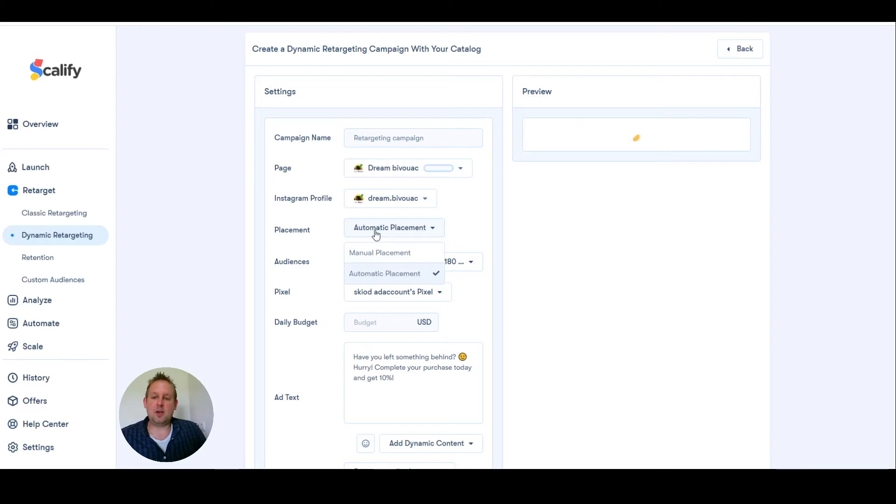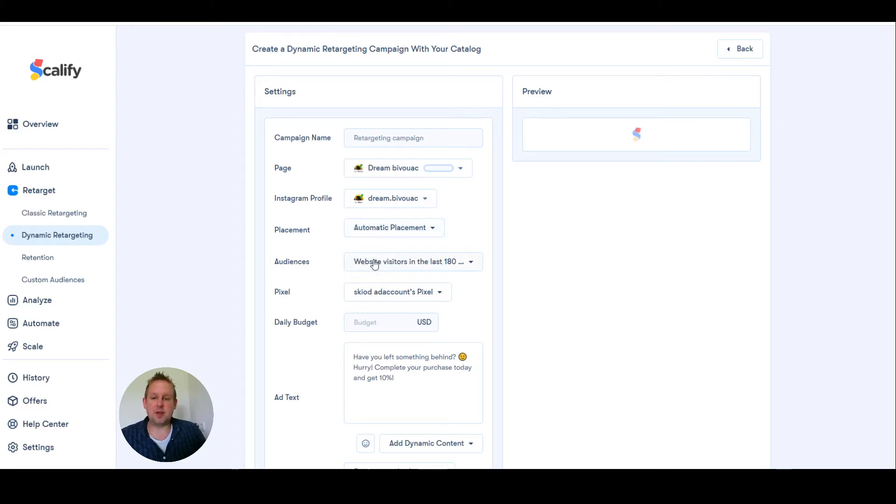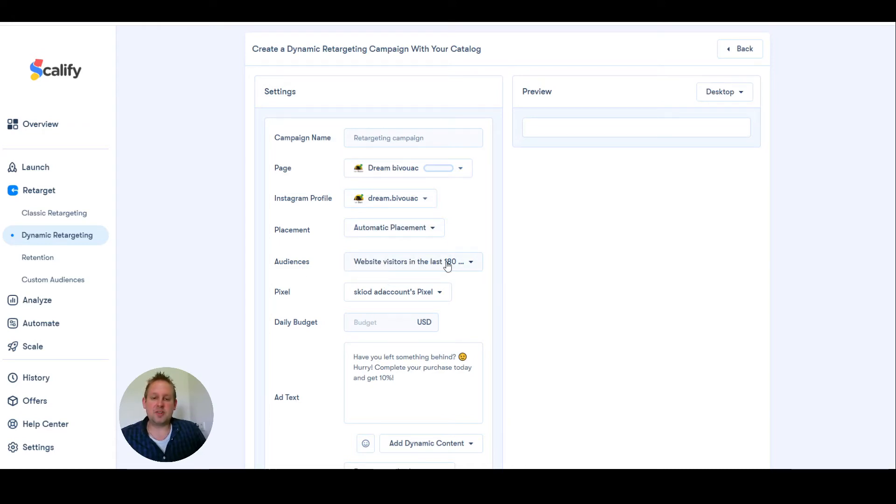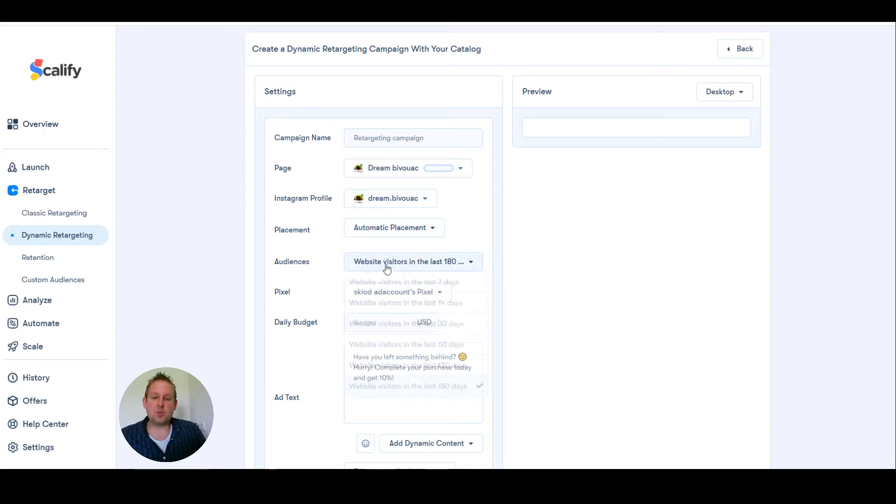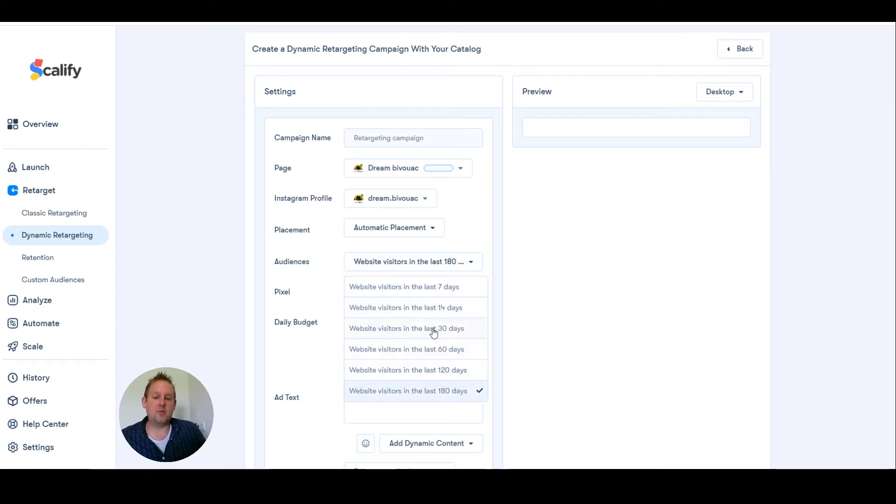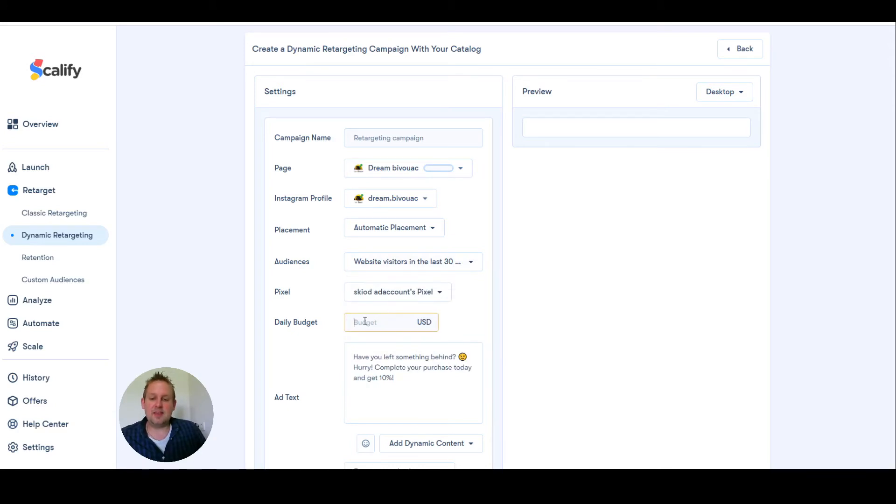Then go with the placement. We'll go with automatic placements for this video. We can then show audiences website visitors in the last 100 and up to 180 days. Let's say we only want to target website visitors in the last 30 days. And then the daily budget will be let's say $50.